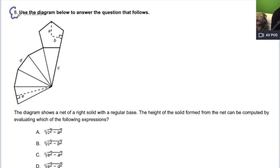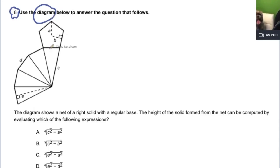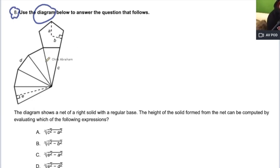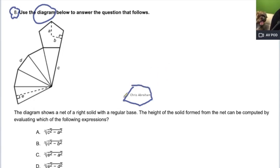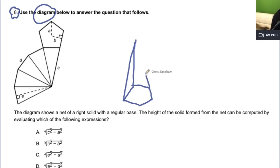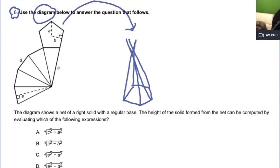I'm going to highlight this one and circle the word 'diagram.' They give us what looks like a regular pentagon, and we're looking at a pentagon pyramid — a three-dimensional shape. This is a net of a three-dimensional shape, meaning I could take this net and fold it up. You have to see that a net is a two-dimensional representation of a three-dimensional object.